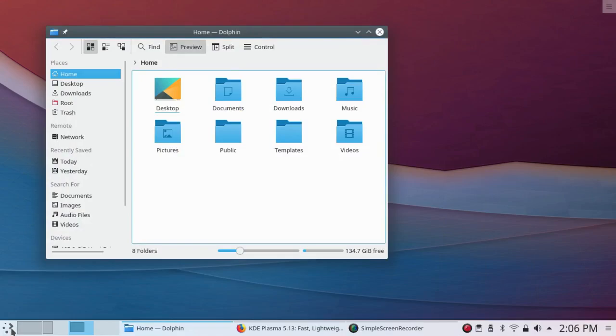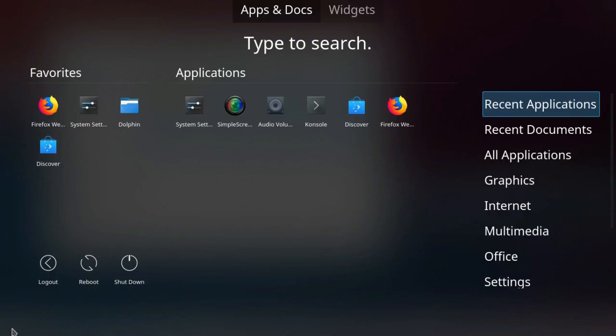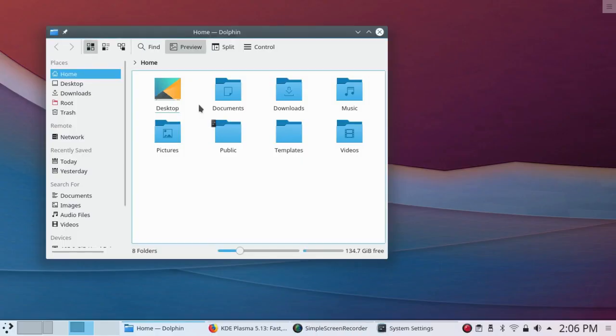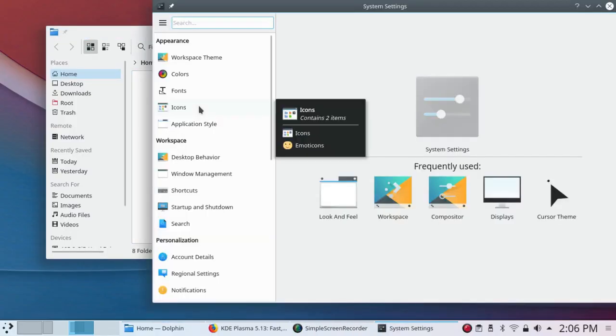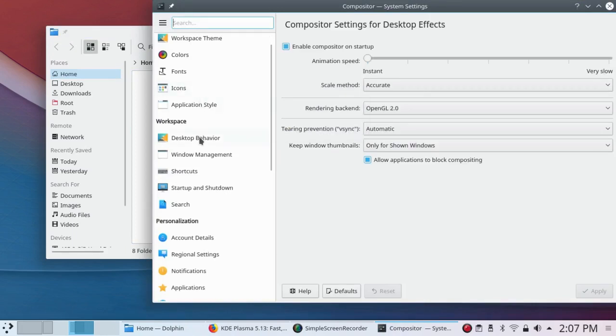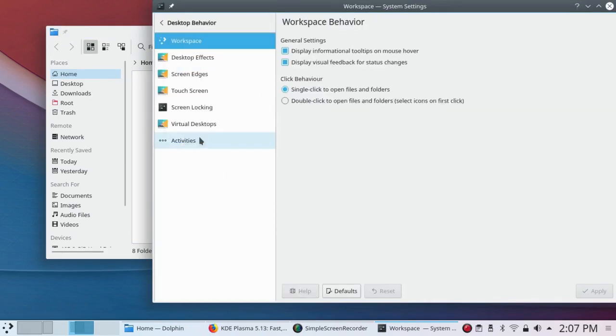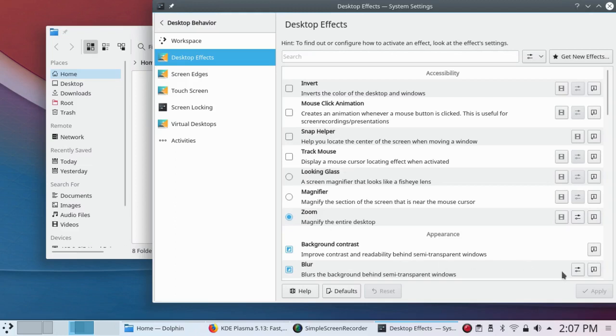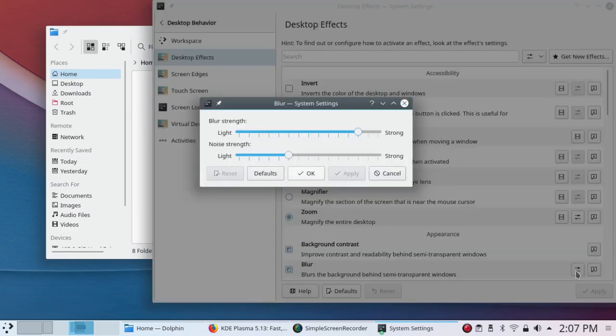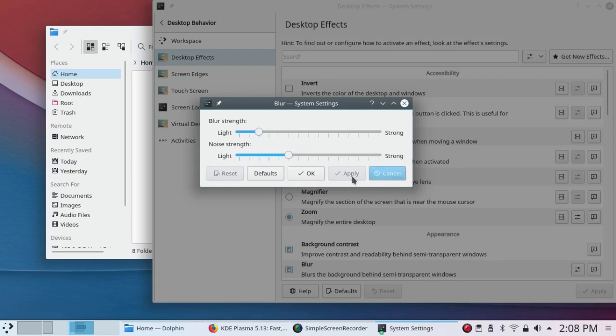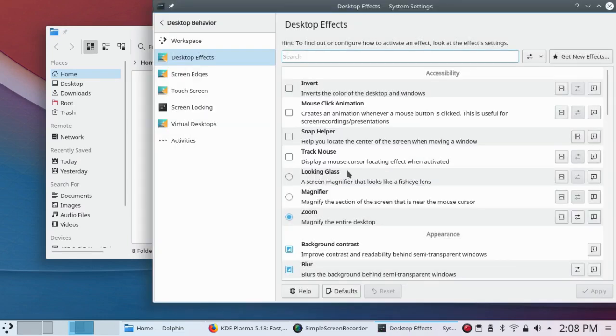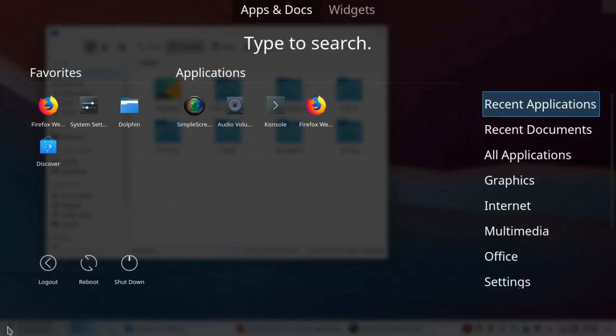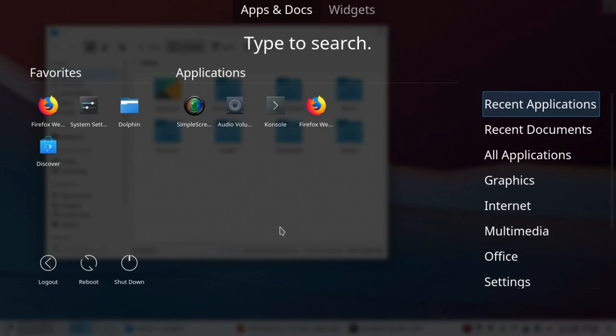And if I go back to Settings, System Settings, and Desktop Behavior, Desktop Effects, and Blur. Now I'm going to make this Blur Strength lighter and see what happens. Apply. Now when I go to my menu again, the blurred background is not quite as blurred as it was before. This is one of those things that frankly don't interest me at all. But if you're interested, there it is.